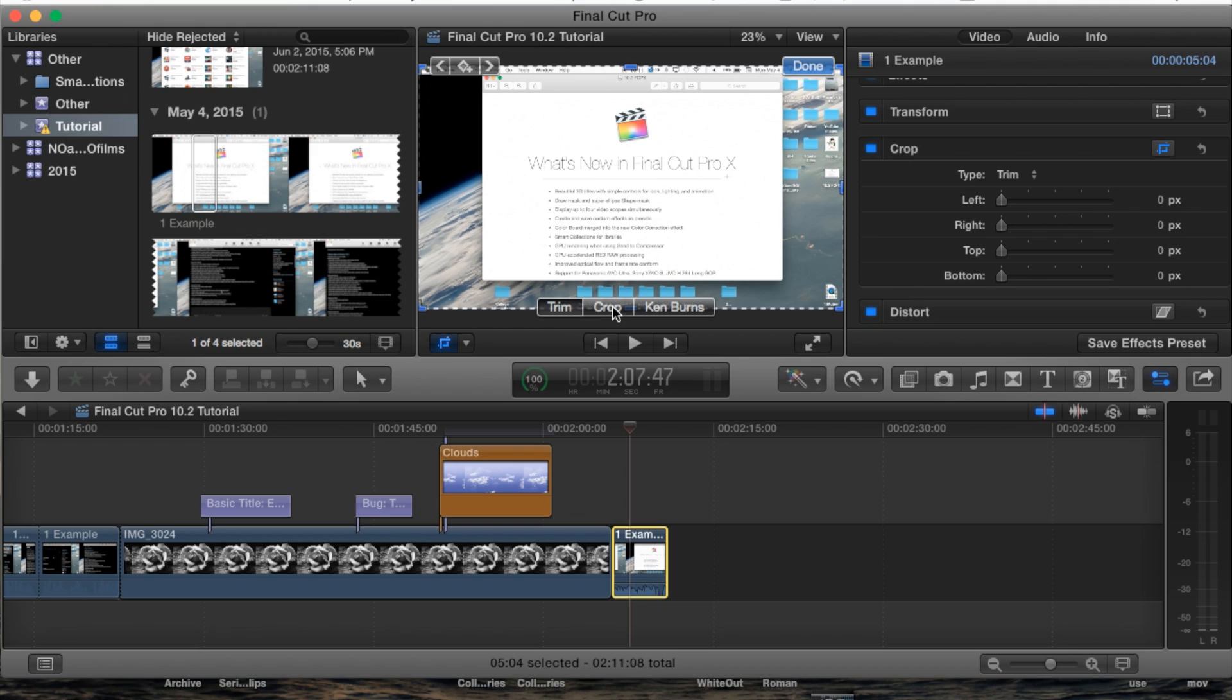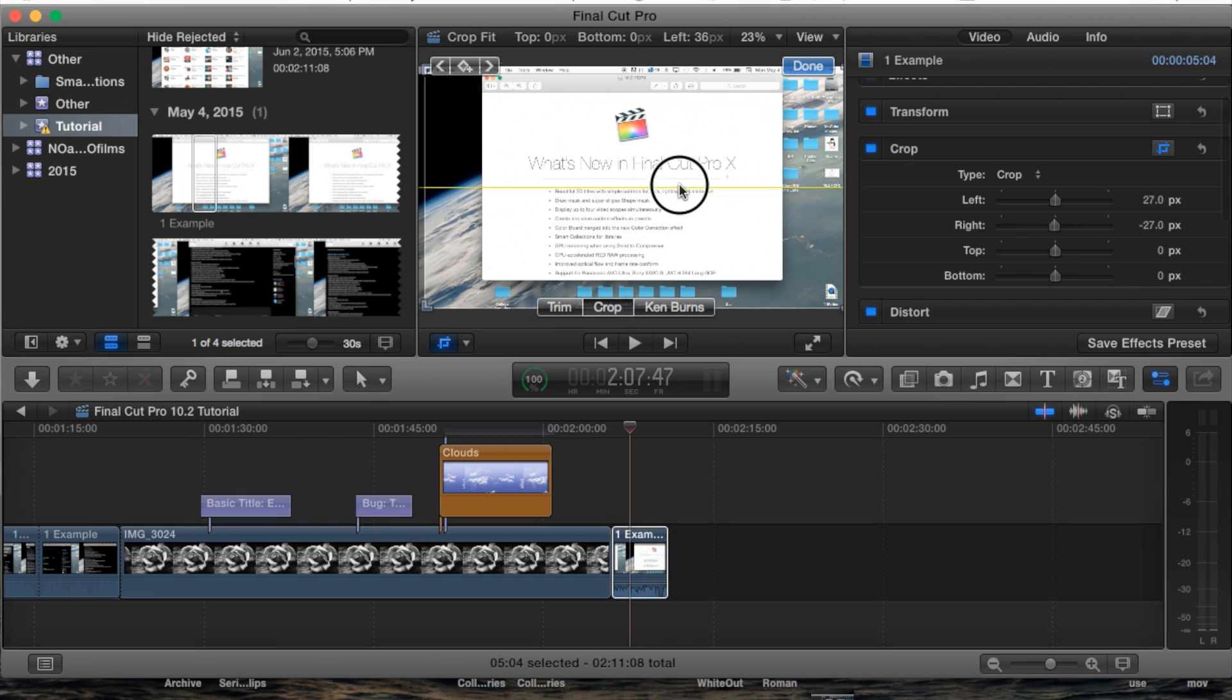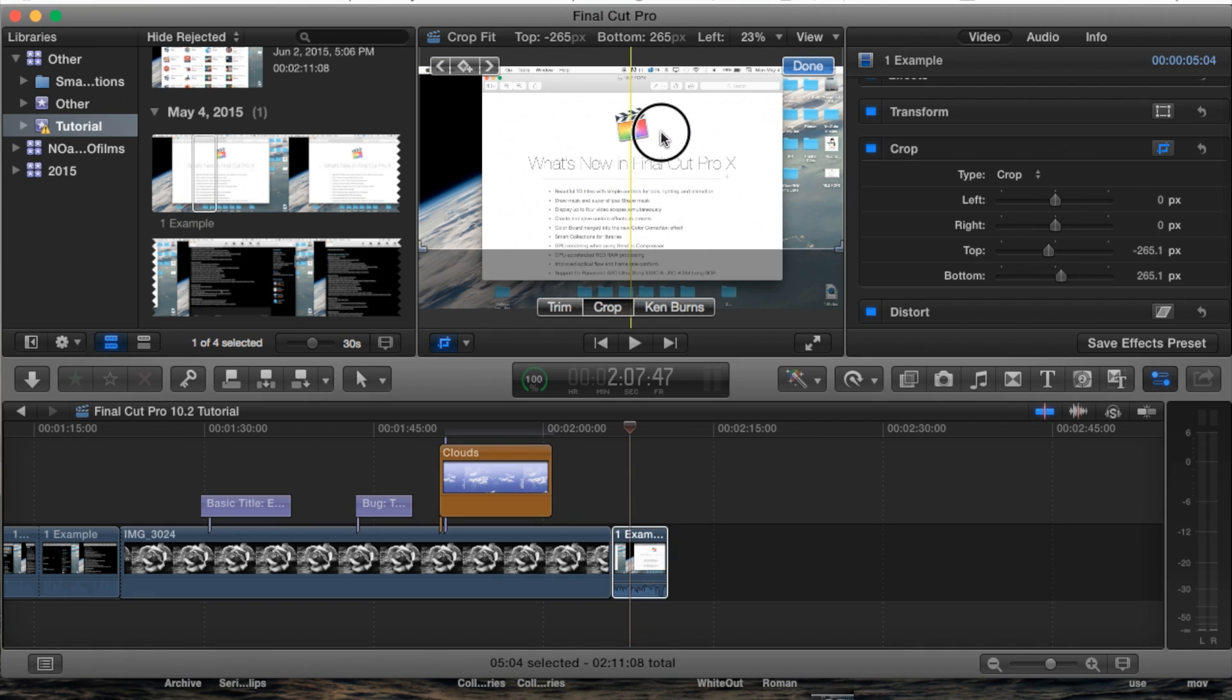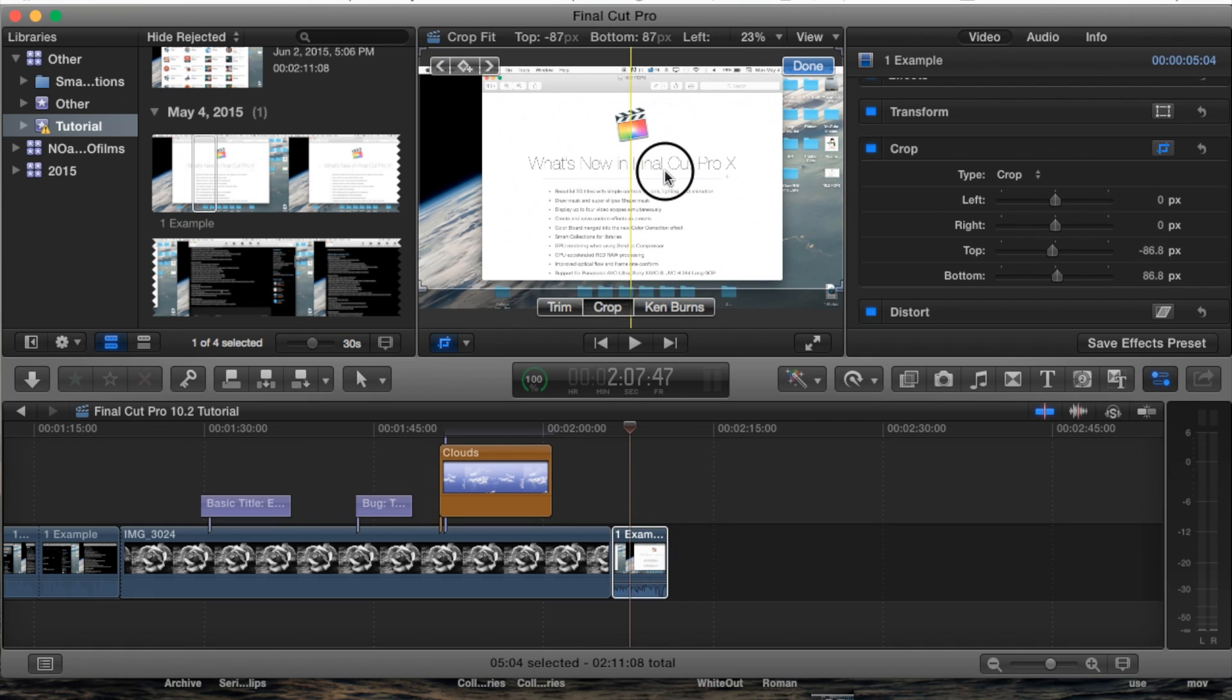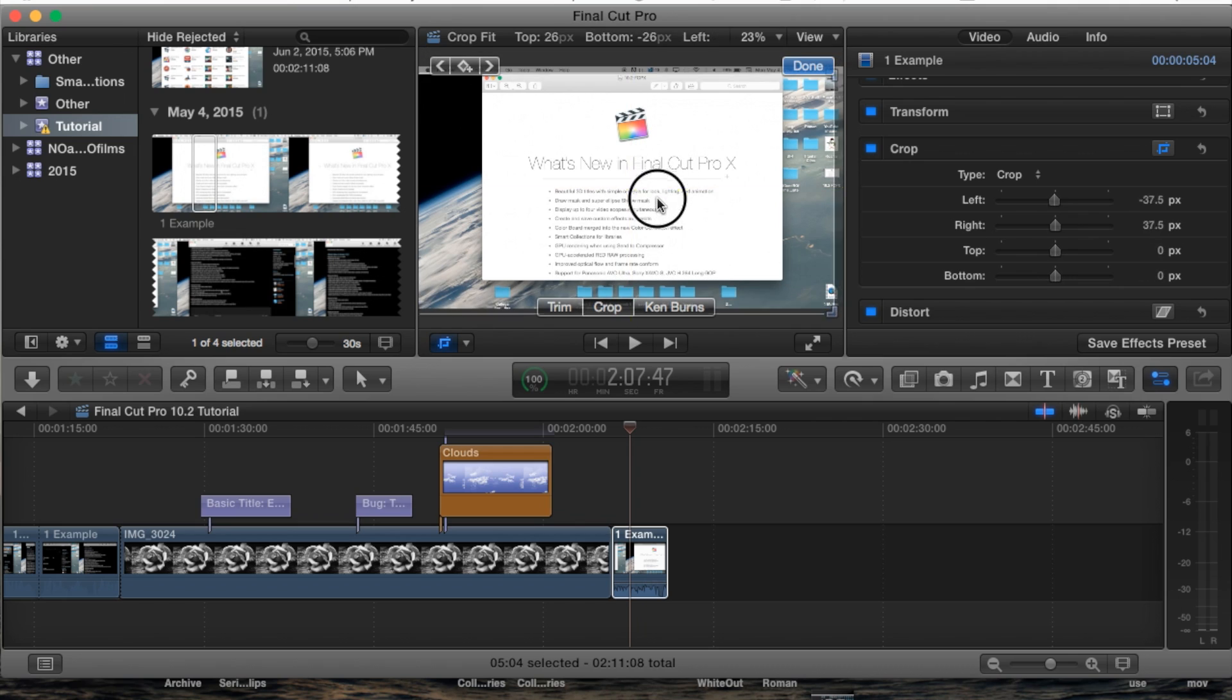Now we're going to go over to the crop tool and right here now we have these little corners highlighted and we can either crop by simply moving that entire box around and only cropping a certain portion.